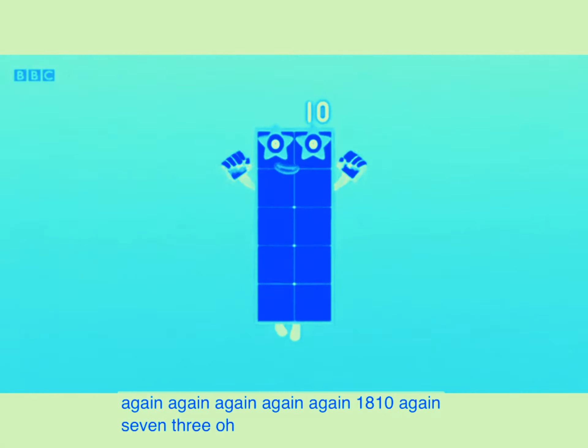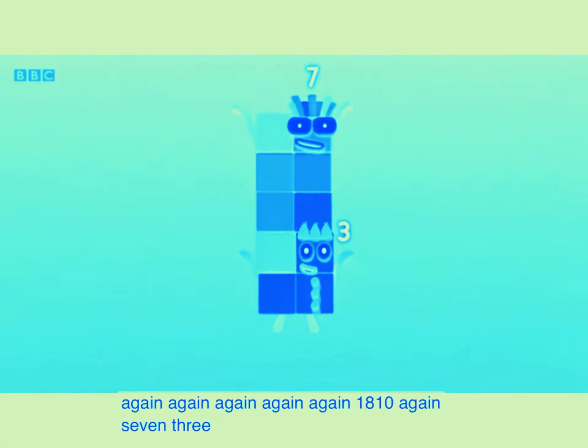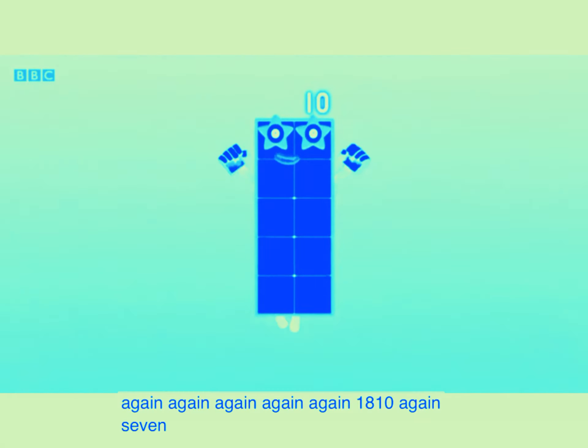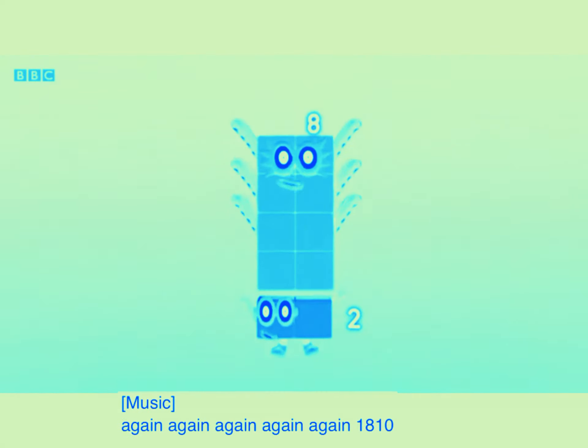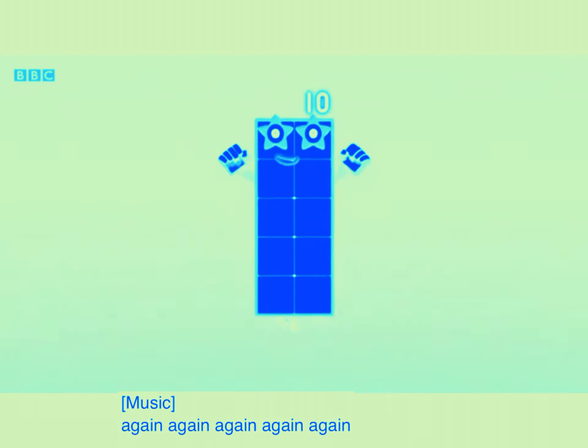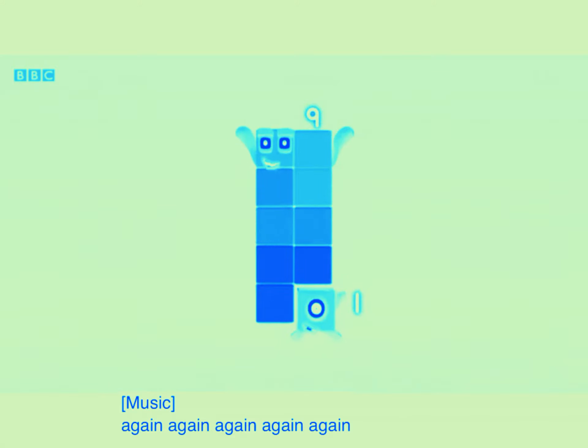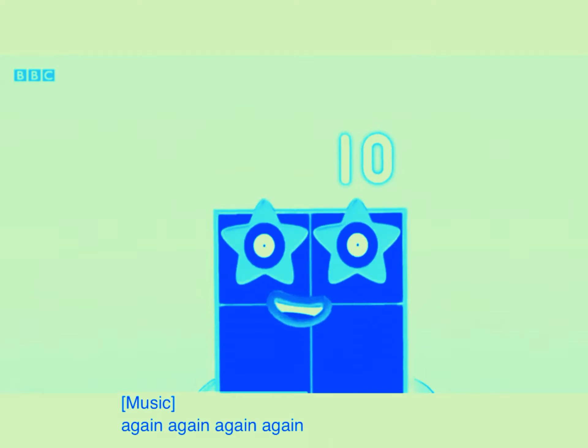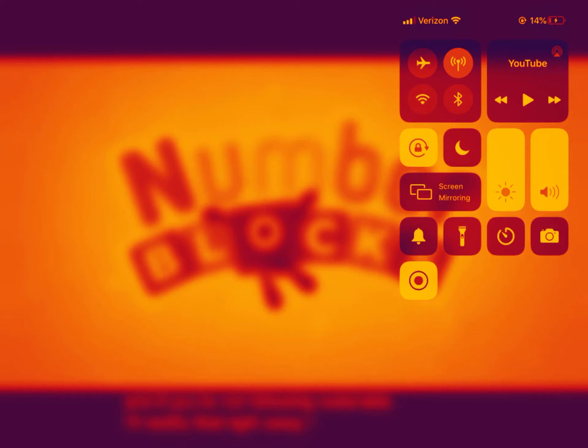Ten again. Four plus six. Ten again. One plus nine. Ten again.